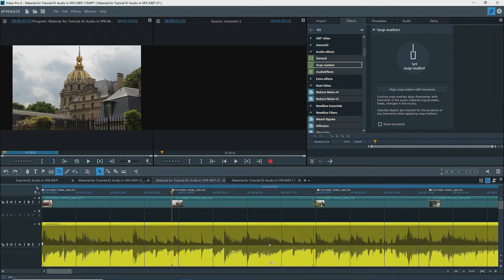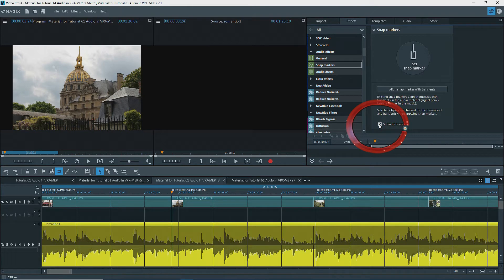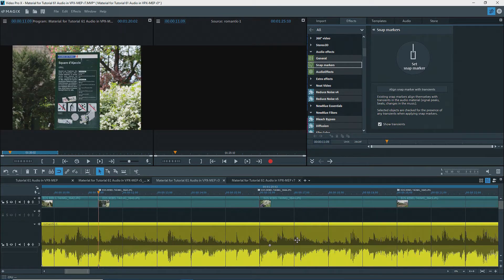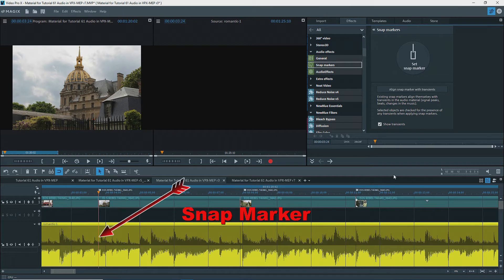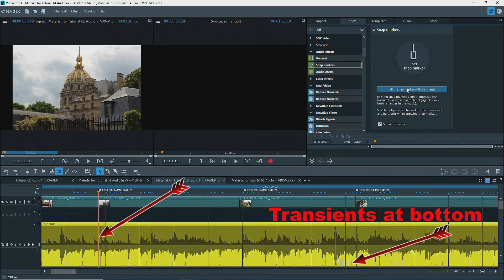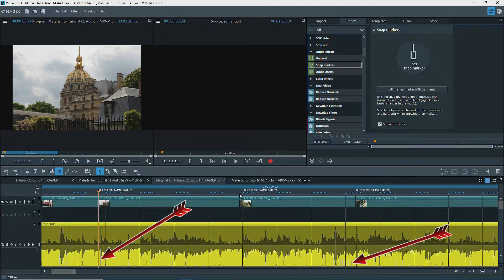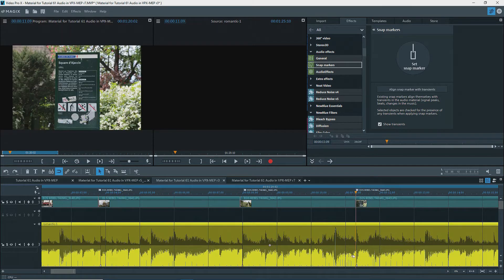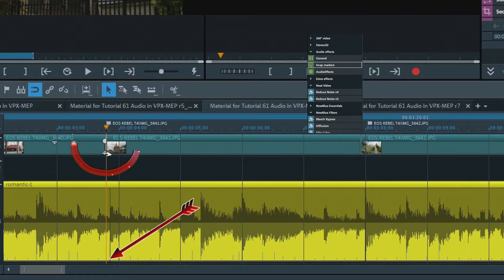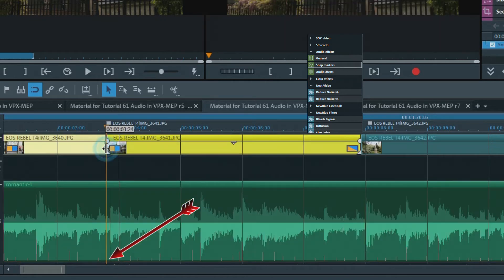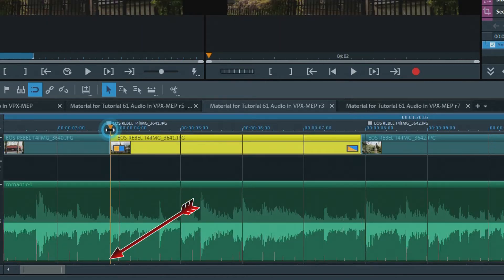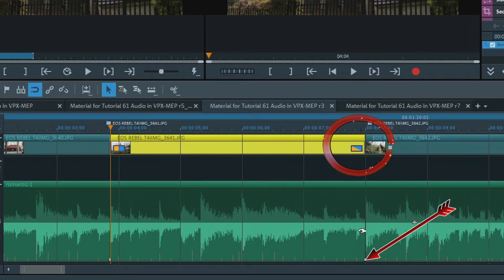You can move the playback marker from one snap marker to another using the shortcuts Control-Alt-Page-Down and Control-Alt-Page-Up. I'll turn on Show Transients — we don't see any yet. I'll scroll the timeline horizontally a bit to better center my snap markers. Clicking on Align Snap Markers with Transients analyzes the audio for transients and moves the snap markers to the closest transient location. This is not always the desired transient, so you may have to move them. Now I can adjust the cut points of my photos to line up with the snap markers, or zoom in and add new snap markers manually on or near the transients.